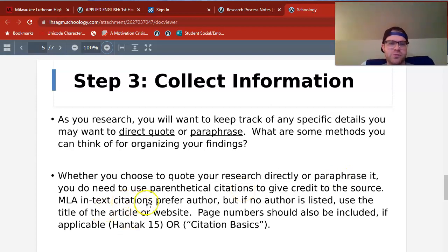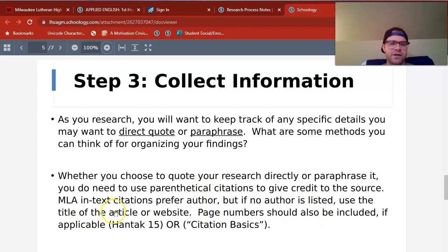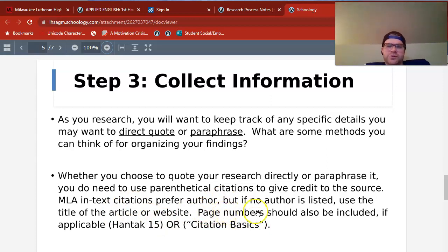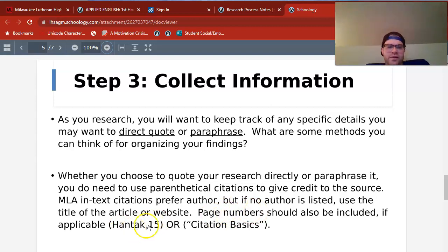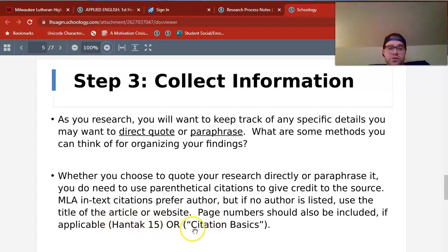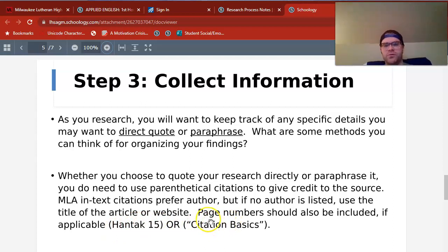We do need to give credit to where that information comes from so that we don't accidentally plagiarize. In-text citations, which we'll practice throughout this next month, prefer the author if the author is listed. If there's no author listed, we have to use the title of the article or website. It should also be noted that if page numbers are there — which is kind of rare on the Internet — we should use them too. For instance, let's say you're reading an article that does have page numbers and the author's last name is Handtack; your parenthetical will be 'Handtack 15.' If there are no page numbers and no author, we're just going to use the title of the article in quotation marks.